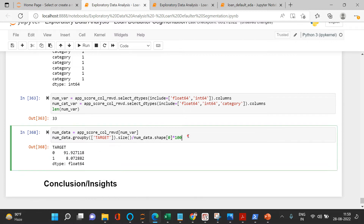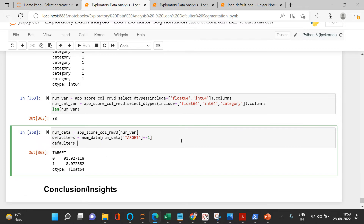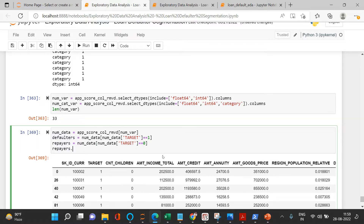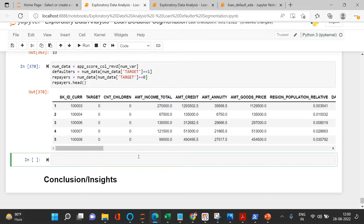So I'll create a data frame called `defaulters` from `num_data` where `TARGET == 1`. Checking the head confirms the target column has only 1s. Similarly, for repairers I'll use `TARGET == 0`. Checking that head shows only 0s in the target column. Now let's analyze both data sets one by one, starting with defaulters.